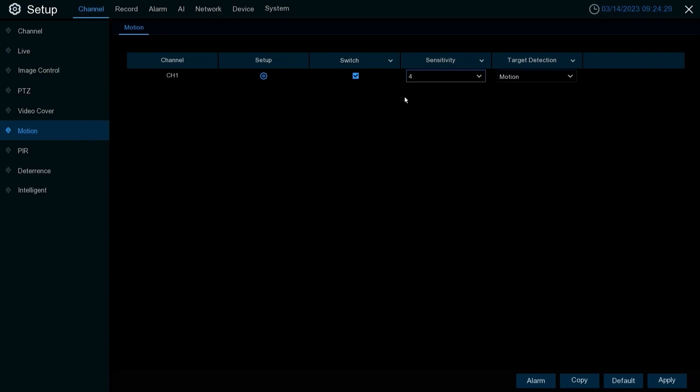Target detection we're gonna leave that motion because that's how we're setting this up. Once you have all these set up as you want, make sure to always go back and hit apply to save.